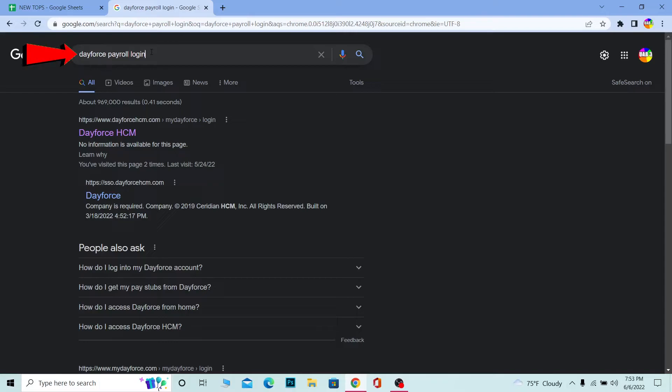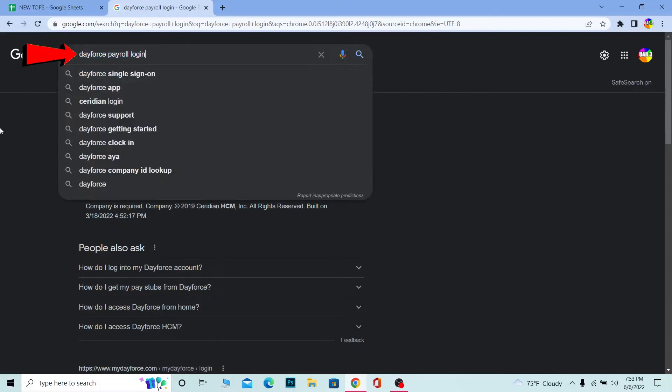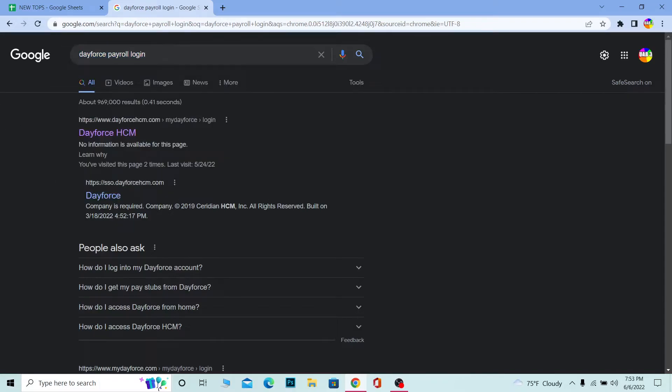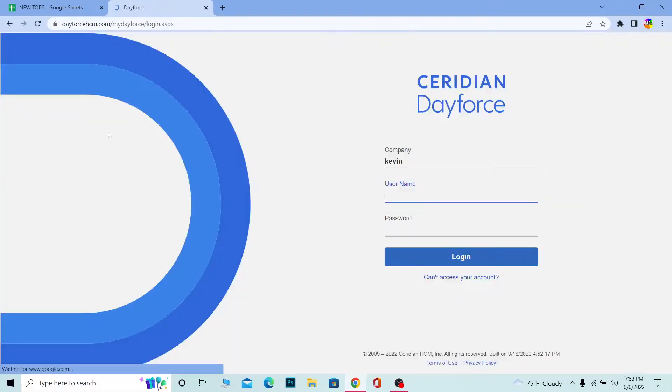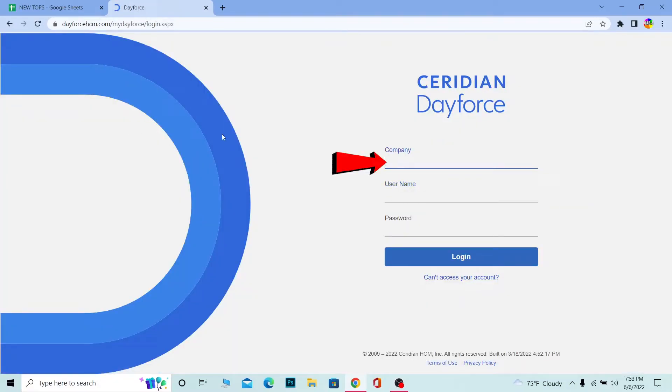First step is you want to search for 'Dayforce Payroll Login' on your search engine just like this, and click on Dayforce HCM. It's going to take you to the official website. Over here you just need to enter your company's name.